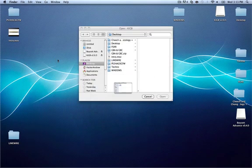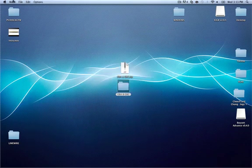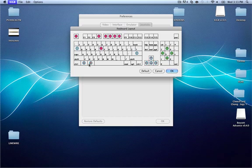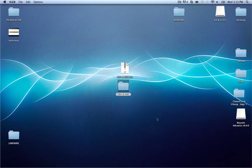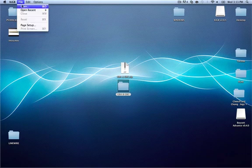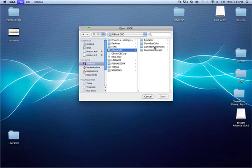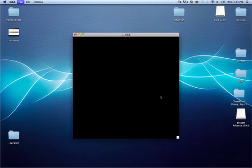Once it's open, hit cancel on the initial pop-up. Go to KEGB > Preferences > Joysticks and configure the keyboard — repeat the same steps as before. Set your A and B buttons to whatever keys you want. Click OK, then OK again. Then click File > Open, go to the GameBoy Color ROMs folder, and we're going to load up Pokemon Gold.